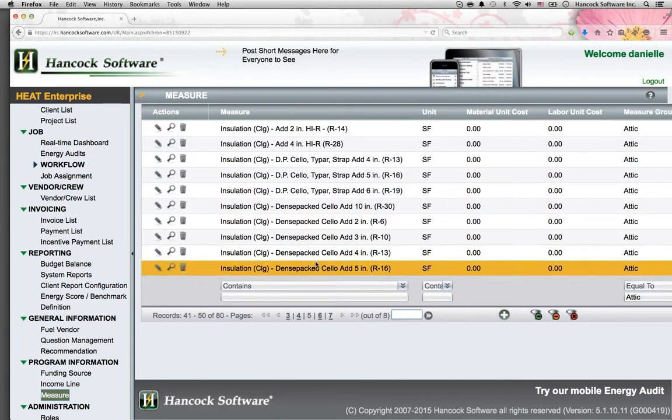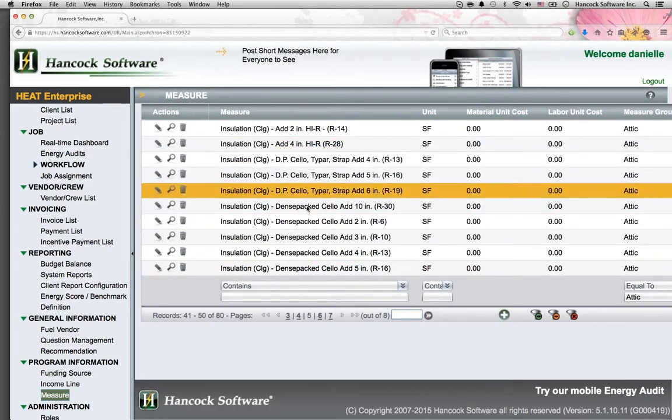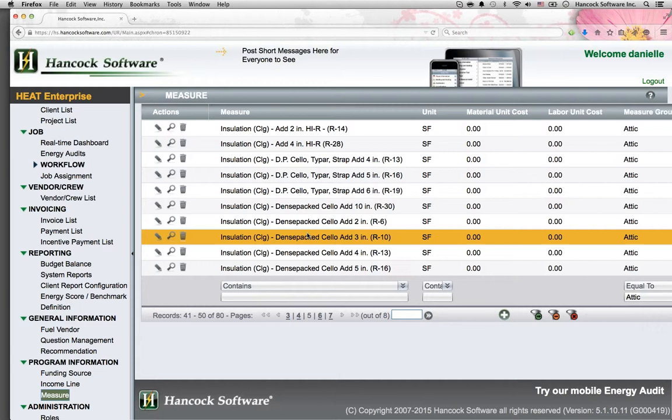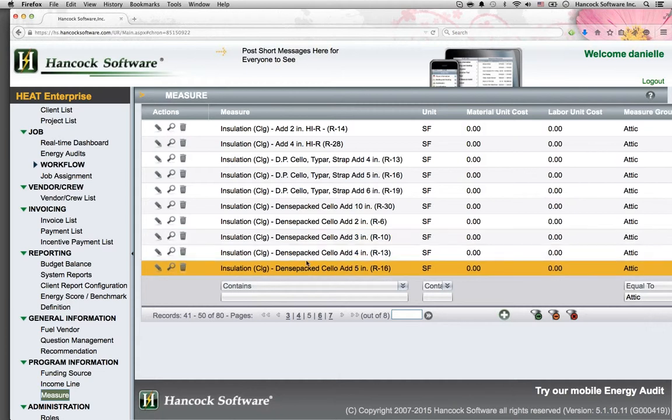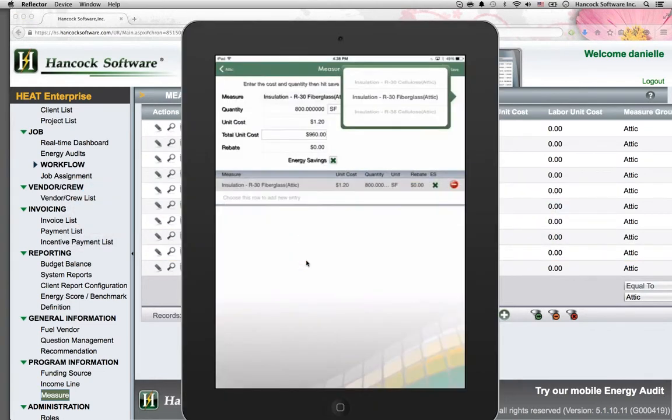An administrative online portal lets you design measures around a low or moderate income program. Once you design these measures, then when you jump to the mobile app, those measures then stream to the program.